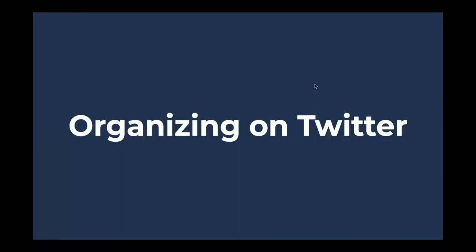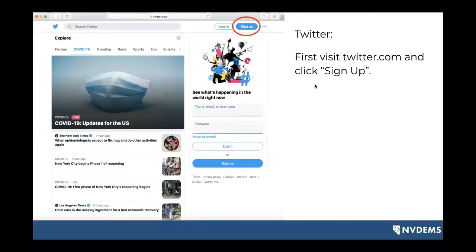Now I'm going to walk you through what it looks like to organize on Twitter. If you've never used Twitter before, this is what it looks like. The first step to get set up is to go to twitter.com in your web browser. If you already have an account, you would log in and get going — we'll talk about some content in a few slides. But if you don't have an account and need to get set up, you would click that sign up button.